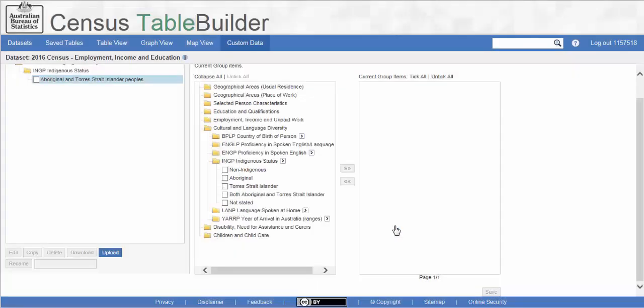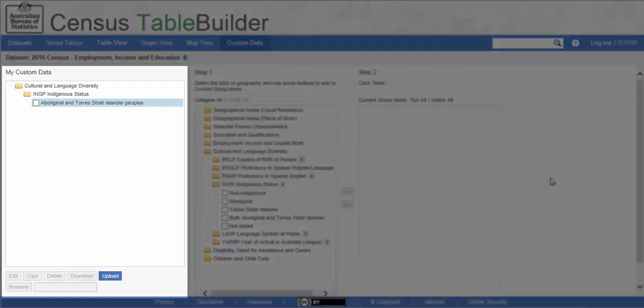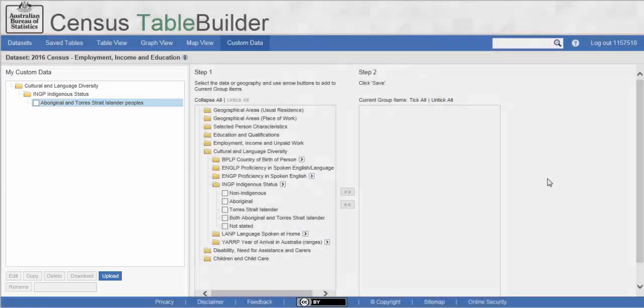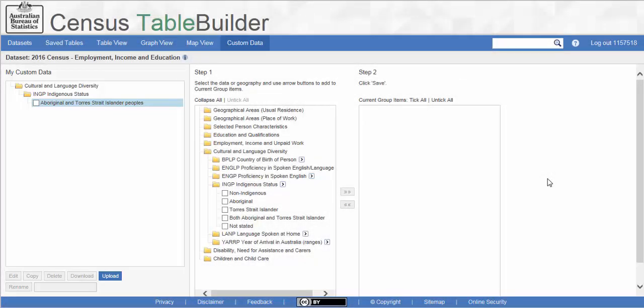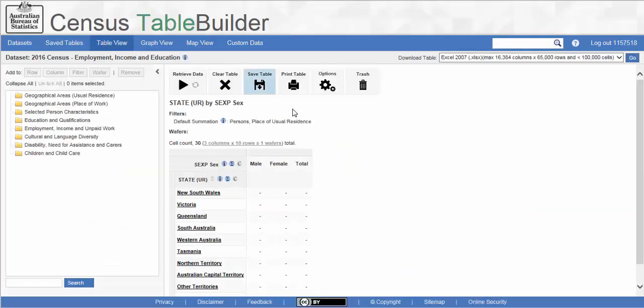You will see that it appears in our My Custom Data panel on the left side of the screen under the Indigenous Status Classification. Now that we have created our custom group, we can go back to the Table View screen by clicking on the tab at the top of the page.